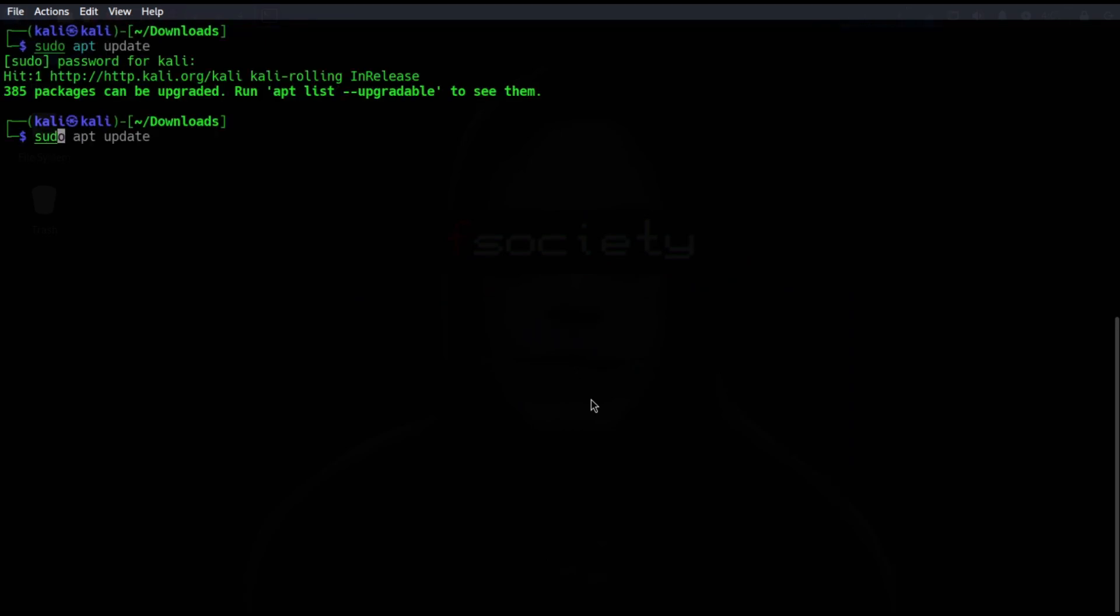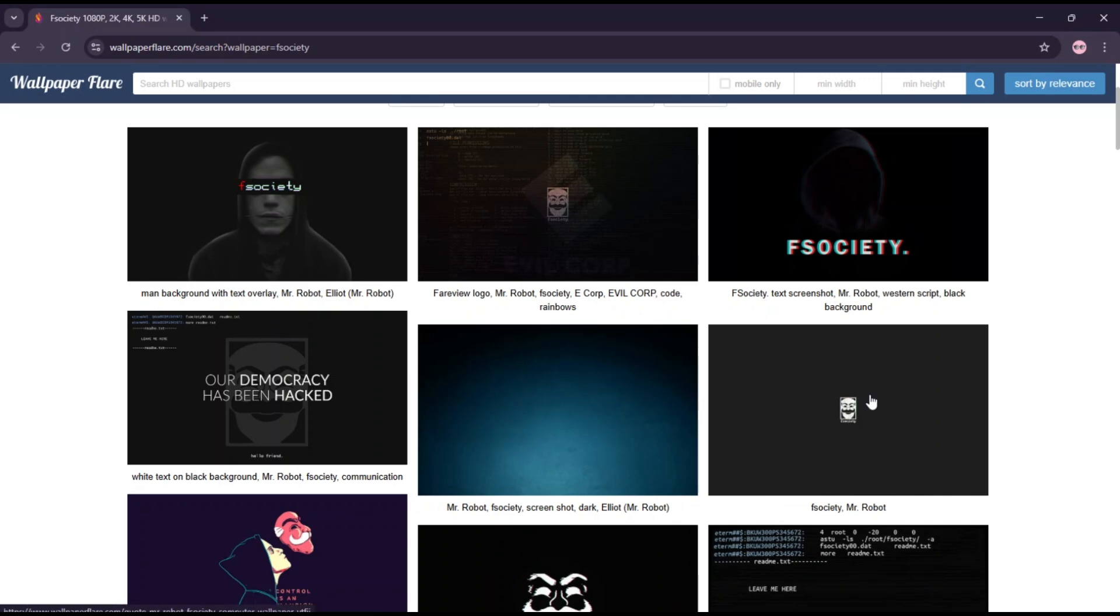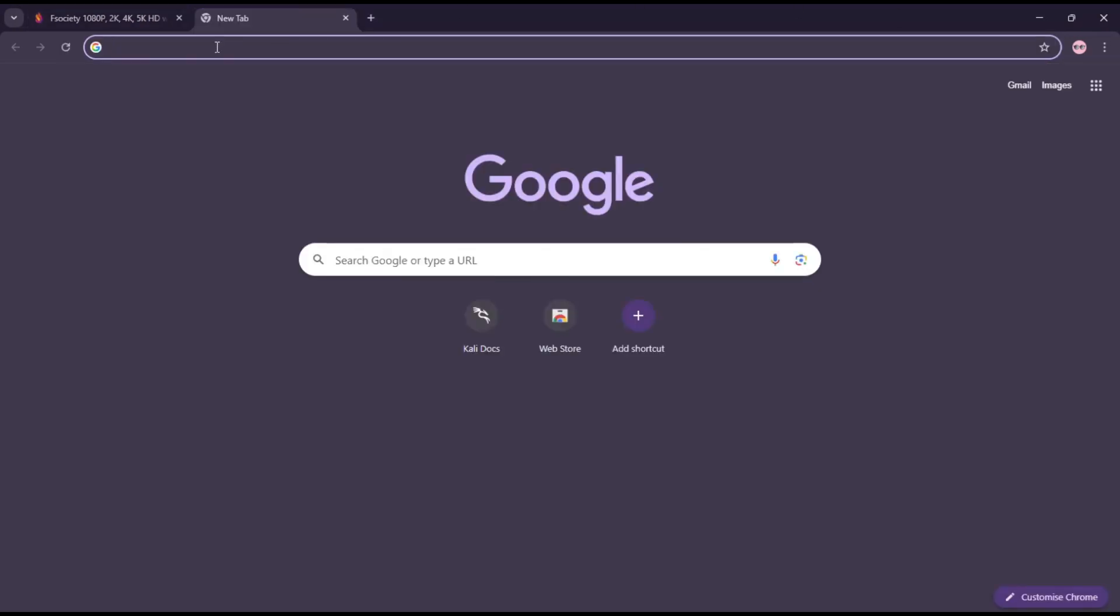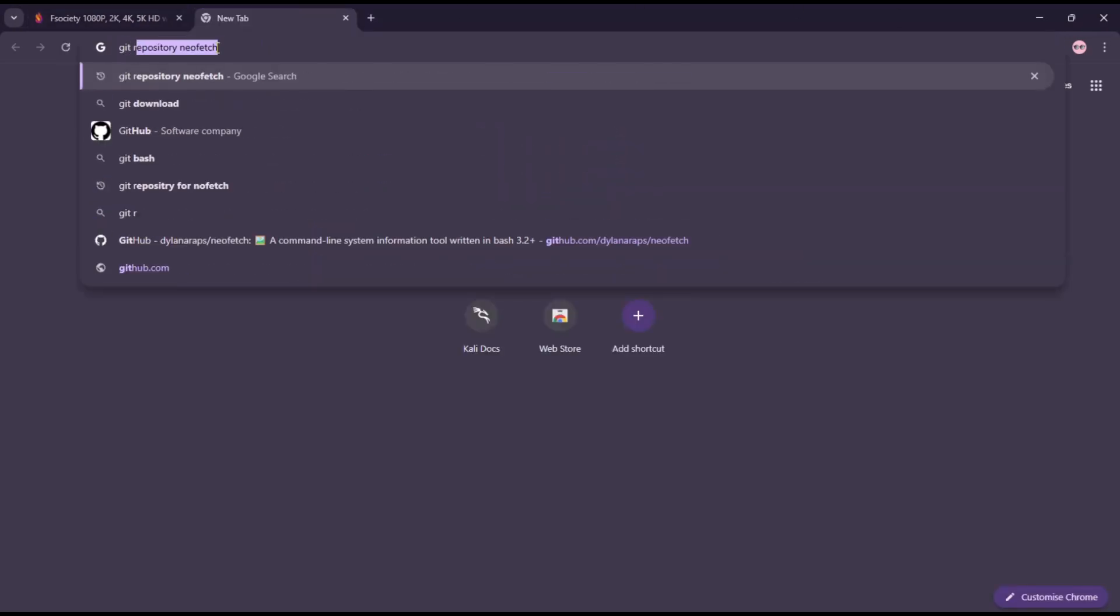Now we're going to use git to install neofetch. Open your browser and search for git repository for neofetch.